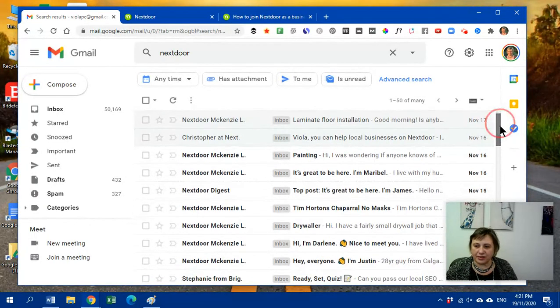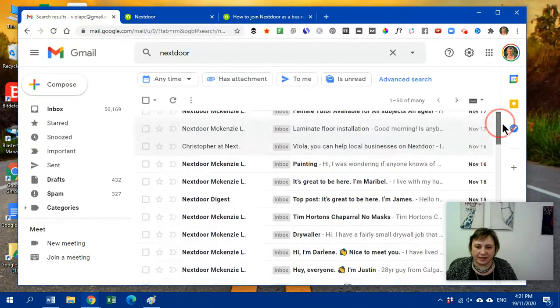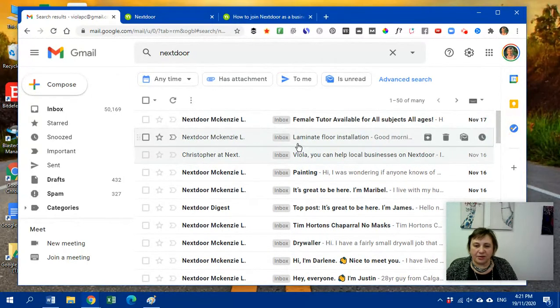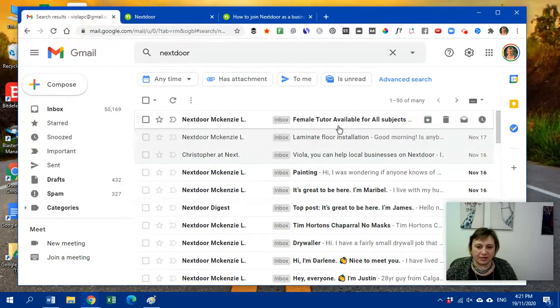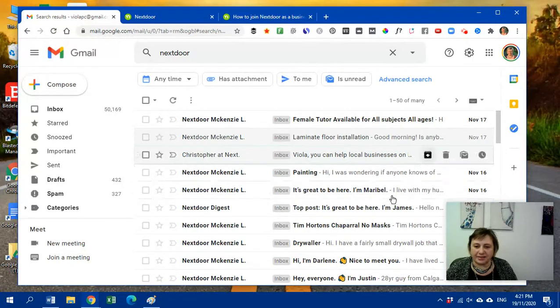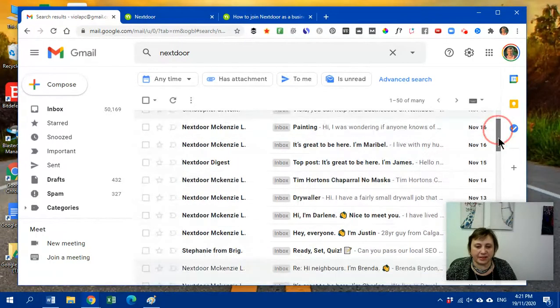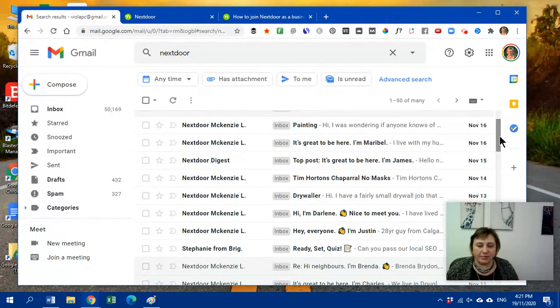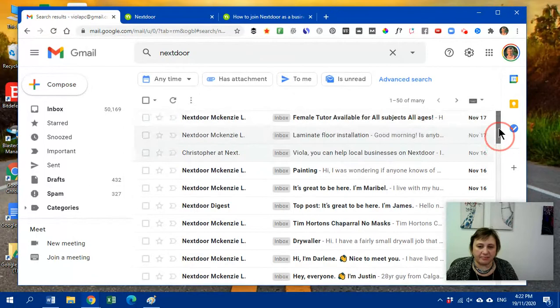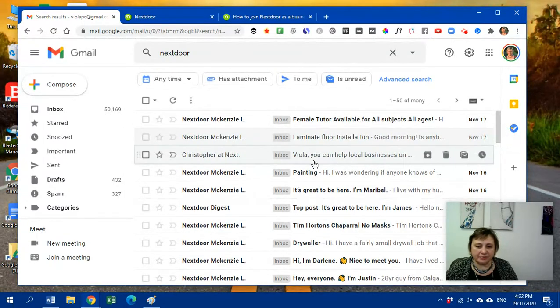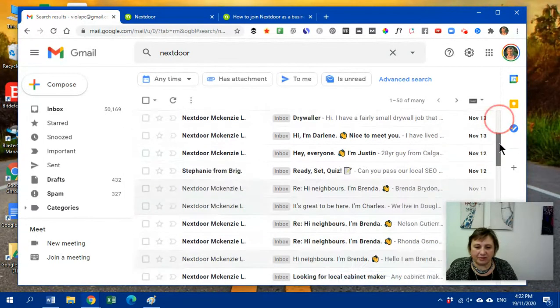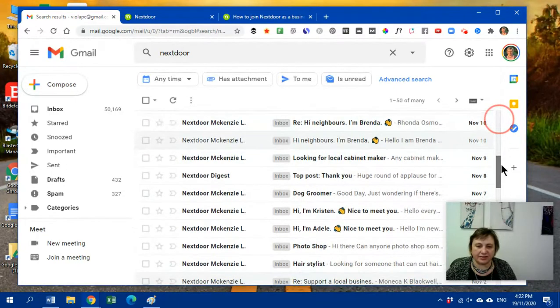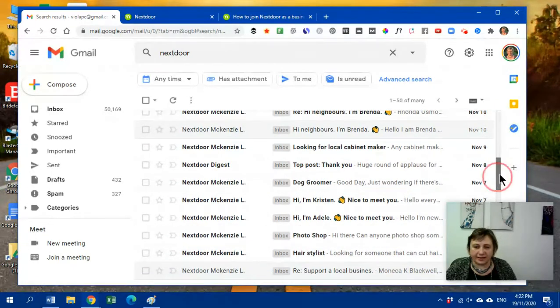And I just want to show you, see how they're looking for a laminate floor installation, tutor, painting, drywaller. So this is as I'm getting these notifications, people asking me if I know anybody for painting or down here, I've seen hairdresser, dog groomer, all that.